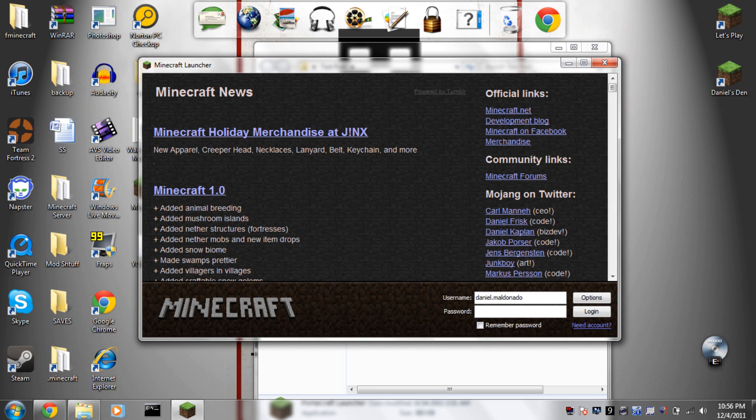So you're going to log into your Minecraft and it's going to download and give you a completely new jar.